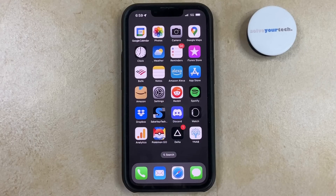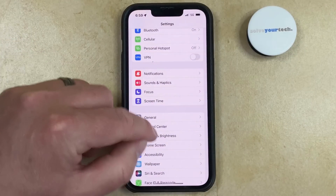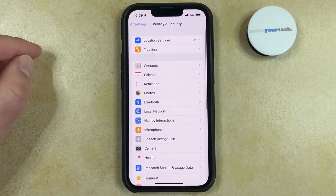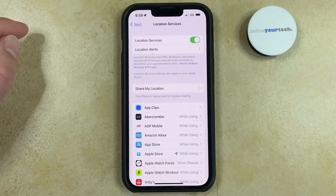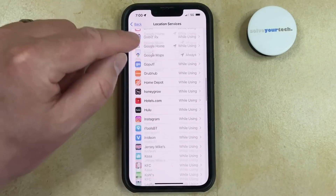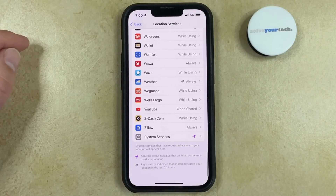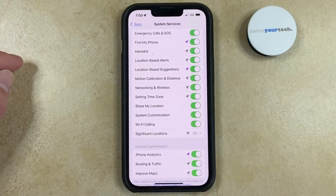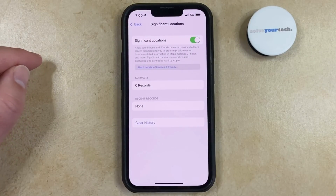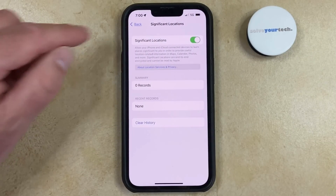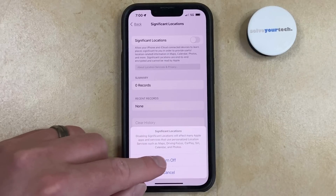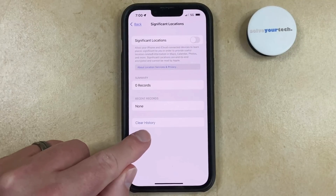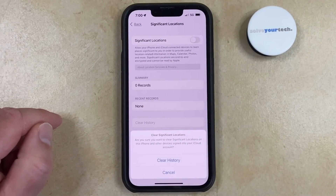You can change the setting for Significant Locations by opening the Settings app, scrolling down and choosing the Privacy and Security option, tapping Location Services at the top of the screen, then scrolling all the way down and selecting System Services. Then you just need to scroll down a little bit more and tap the Significant Locations button, and then you can tap the button to the right of Significant Locations to turn it off, and tap Turn Off to confirm. You can also clear your history here by tapping this button, then tapping Clear History again to confirm.